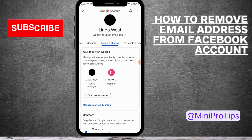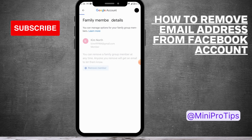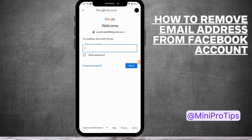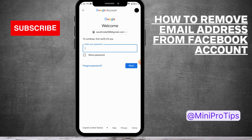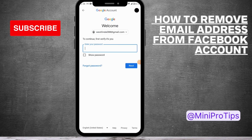To remove a member, tap on the member and you will have the Remove Member option. After simply tapping on Remove Member, it will ask you to enter your password to verify, and after entering your password you can remove that person.